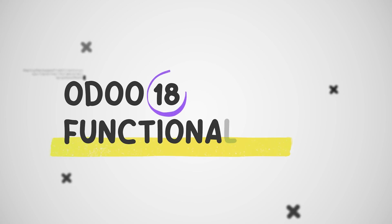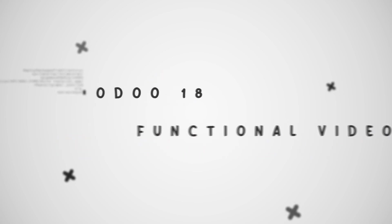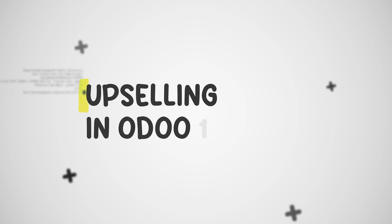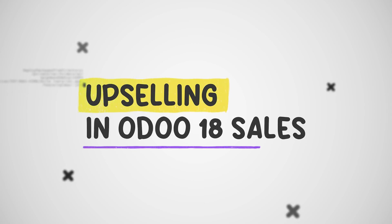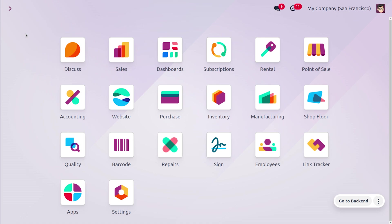Hey everyone, welcome back to new content of Saiprosis. In today's video we will discuss upselling. Upselling is a powerful tool used in sales that involves encouraging customers to purchase higher value products or additional services.